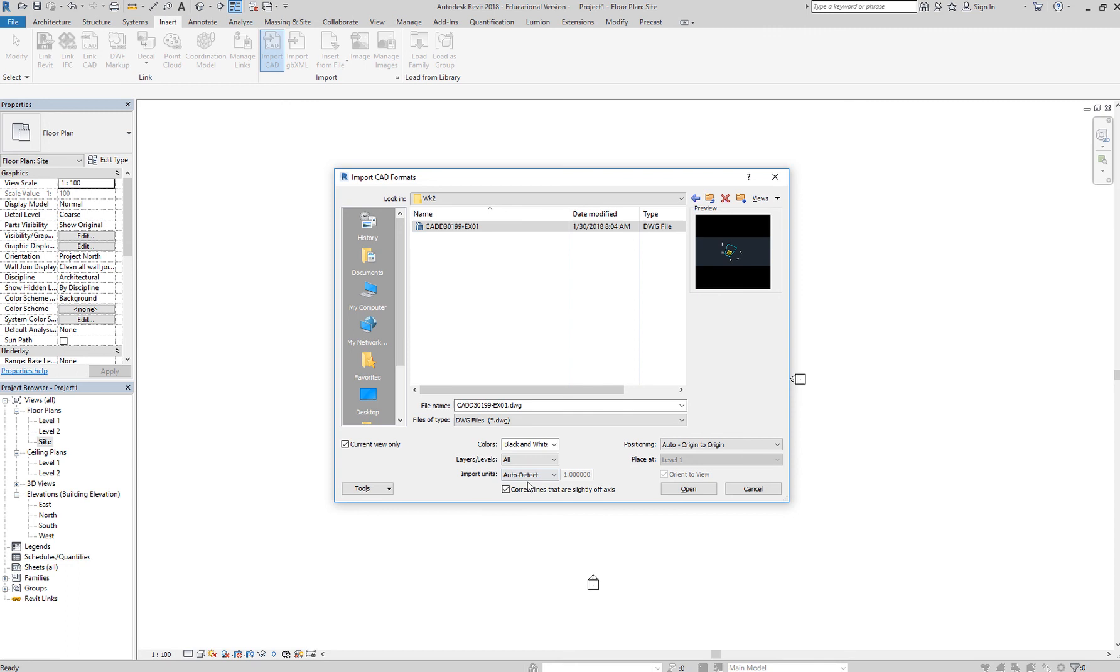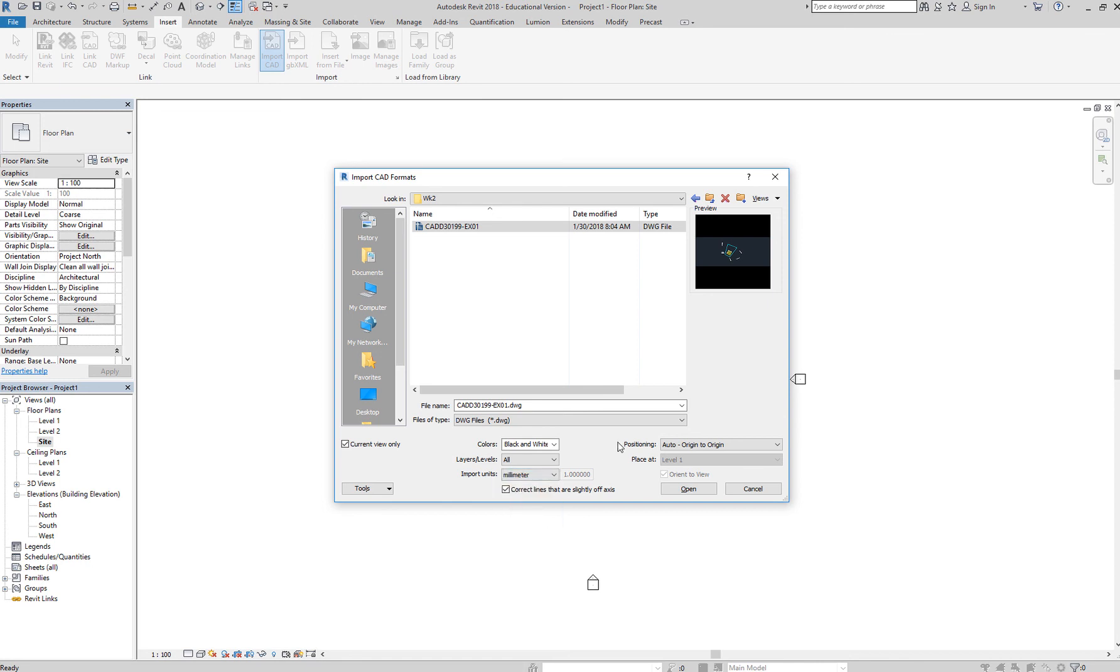And then for import units, Revit's really good in detecting what unit is being used in your CAD file. But if you're like me, I would place there the units being used in AutoCAD, so there's no error.